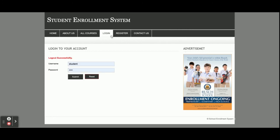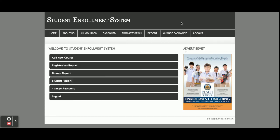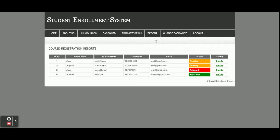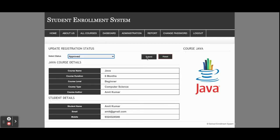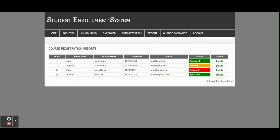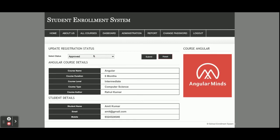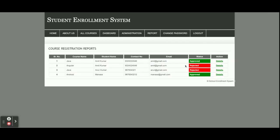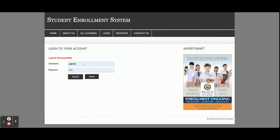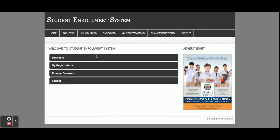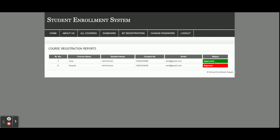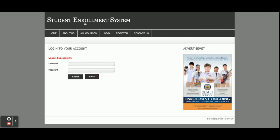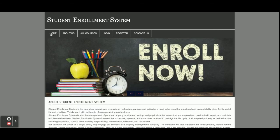Now I'm logging in as admin to check the registration report. There are two registrations, so I'm going to approve one and reject the other. Now logging back in as a student, we can see one course has been approved and the second has been rejected.